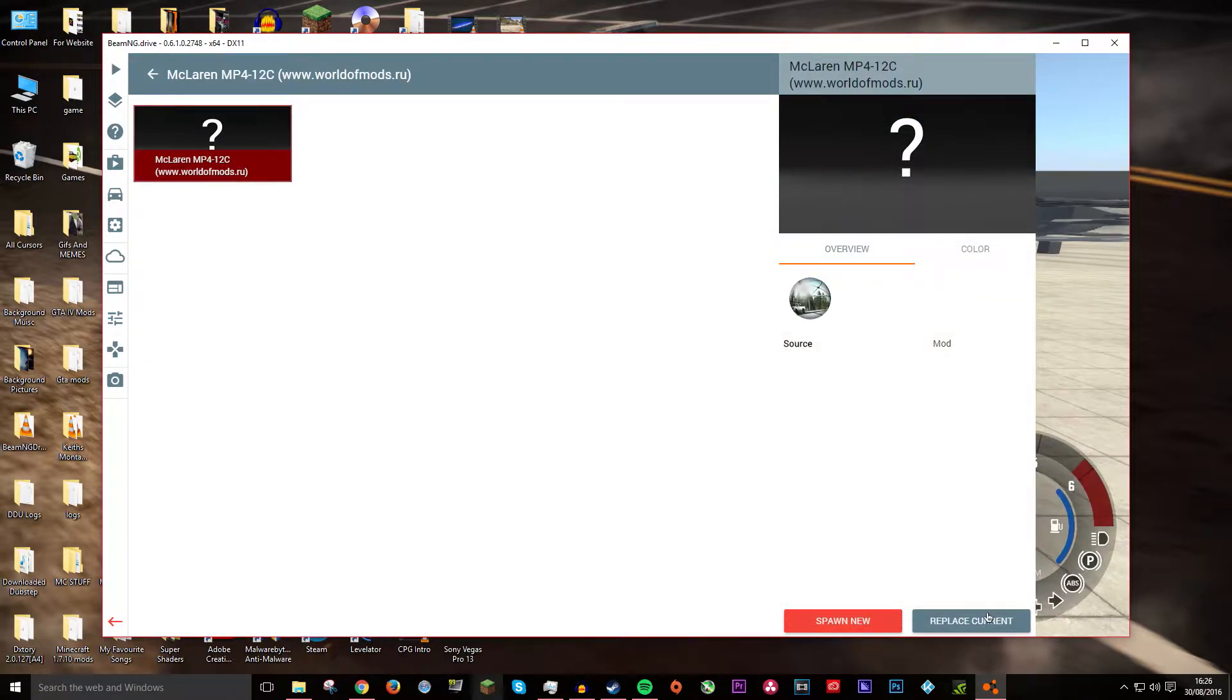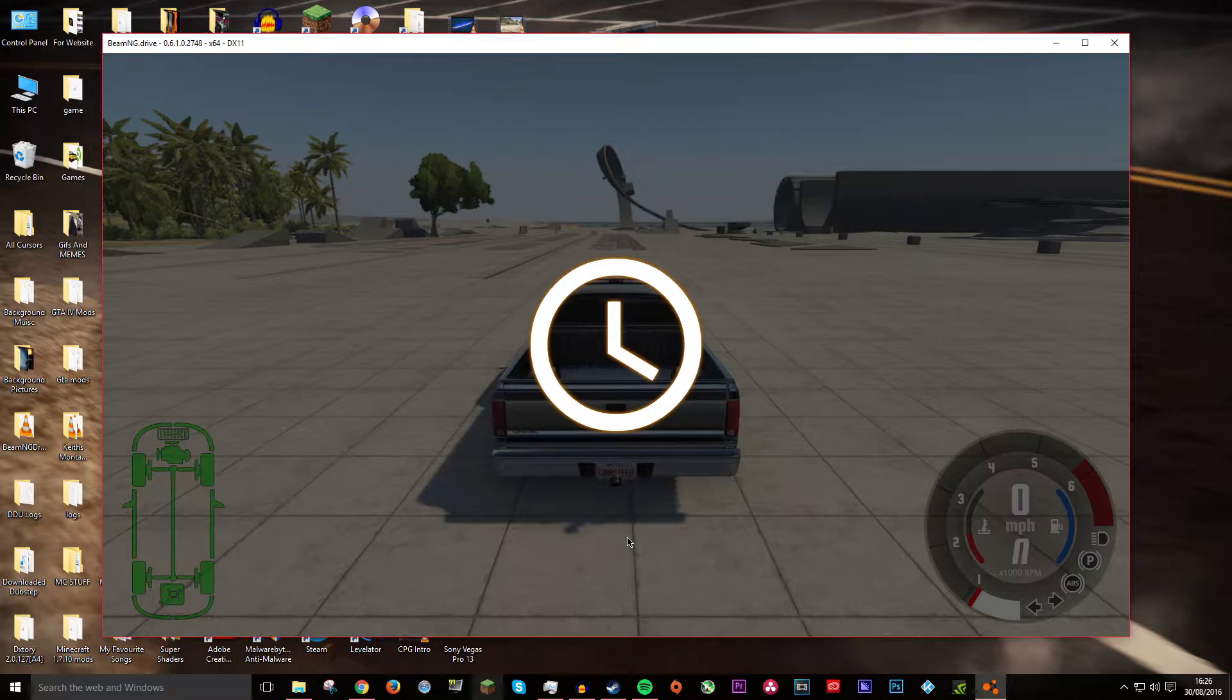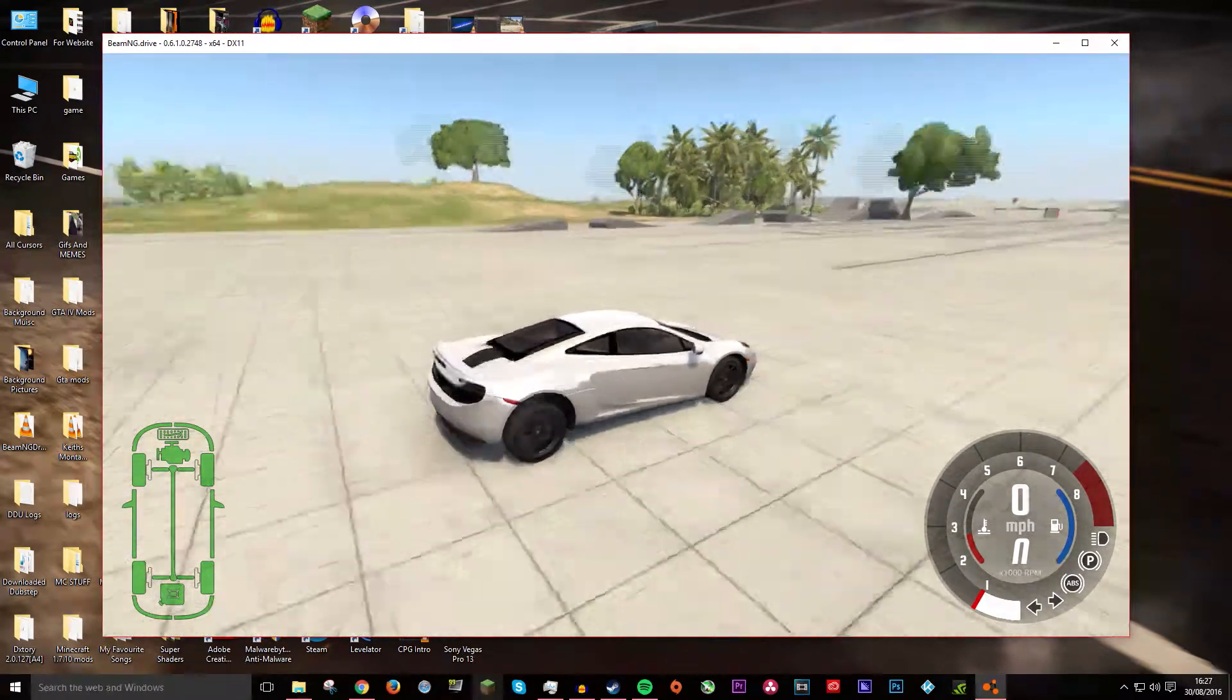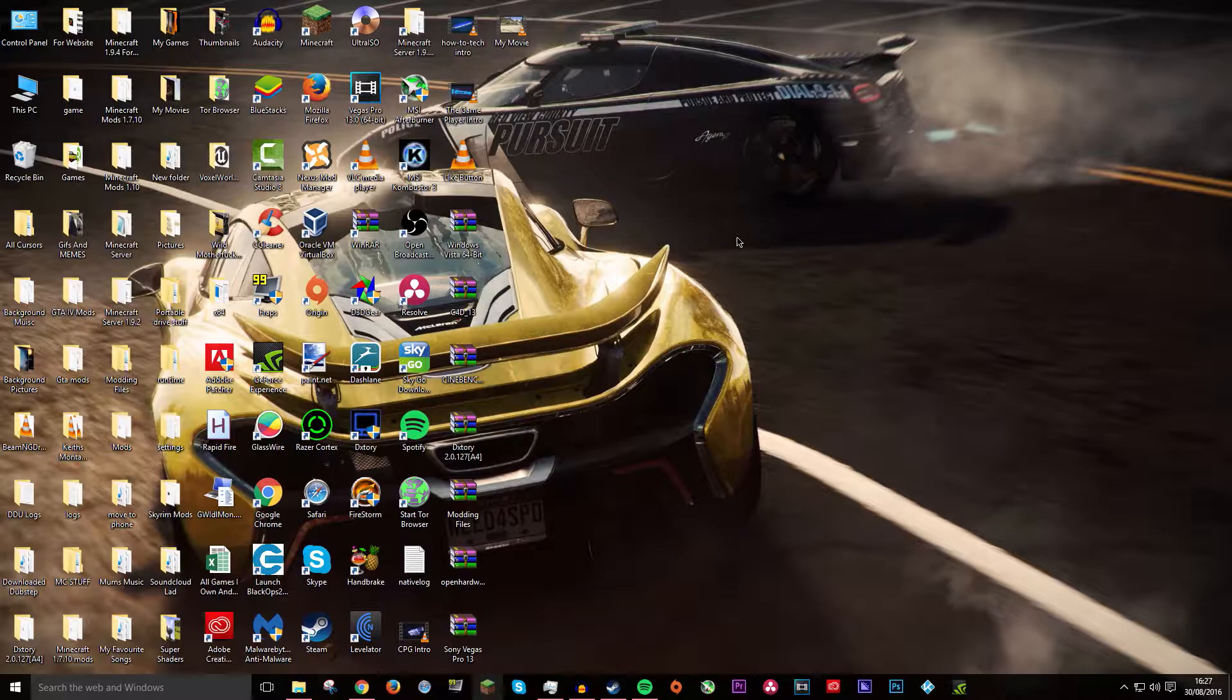But it will still work. Like say the McLaren, it doesn't have a picture. Just click on it and replace the current. And it will spawn in and it will have a picture. Well it will have itself.